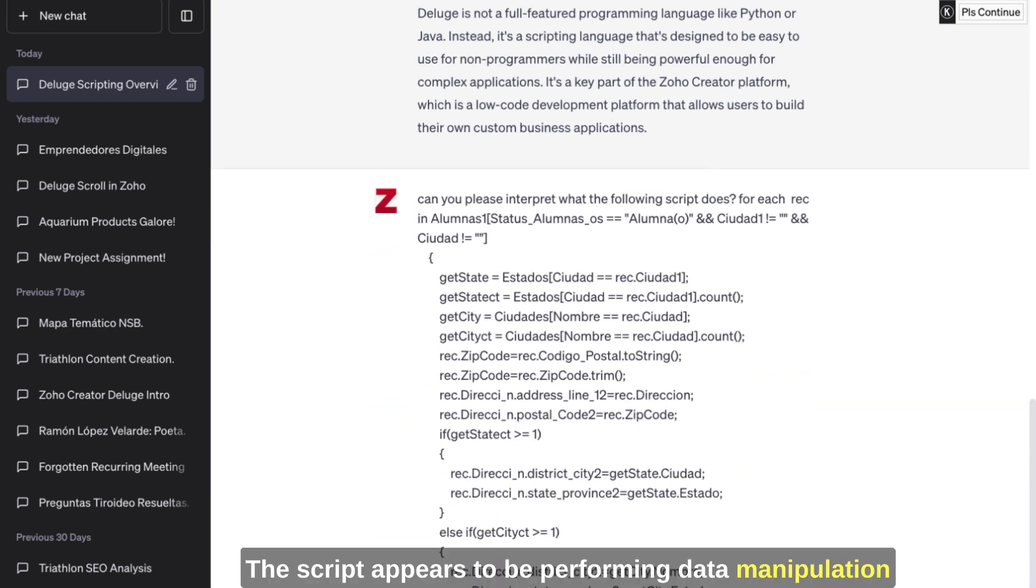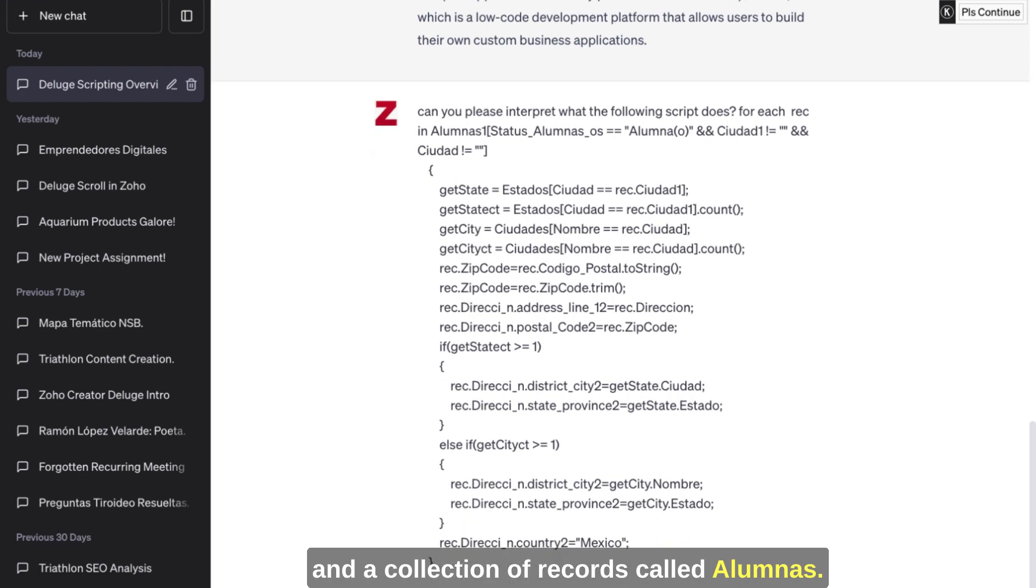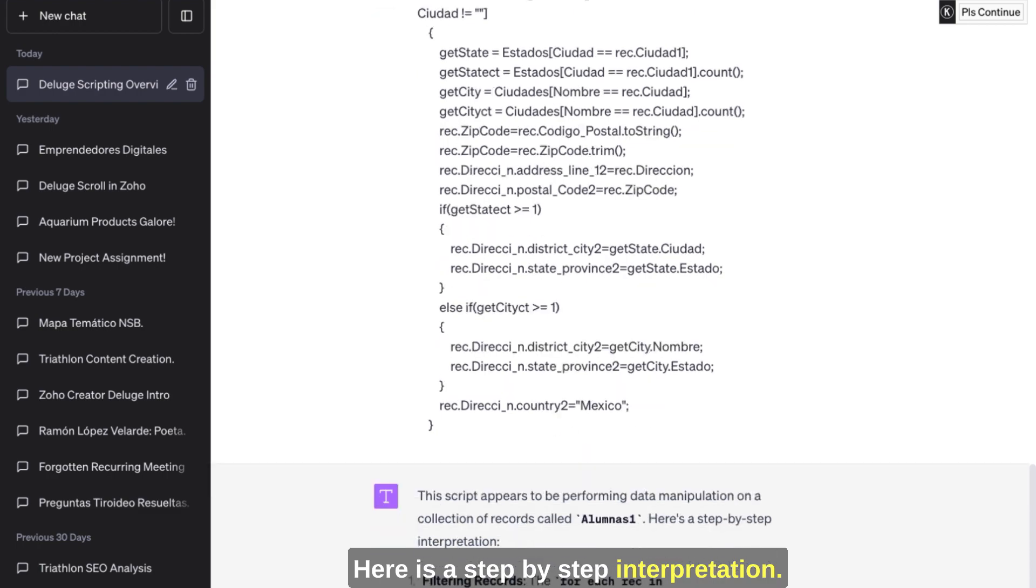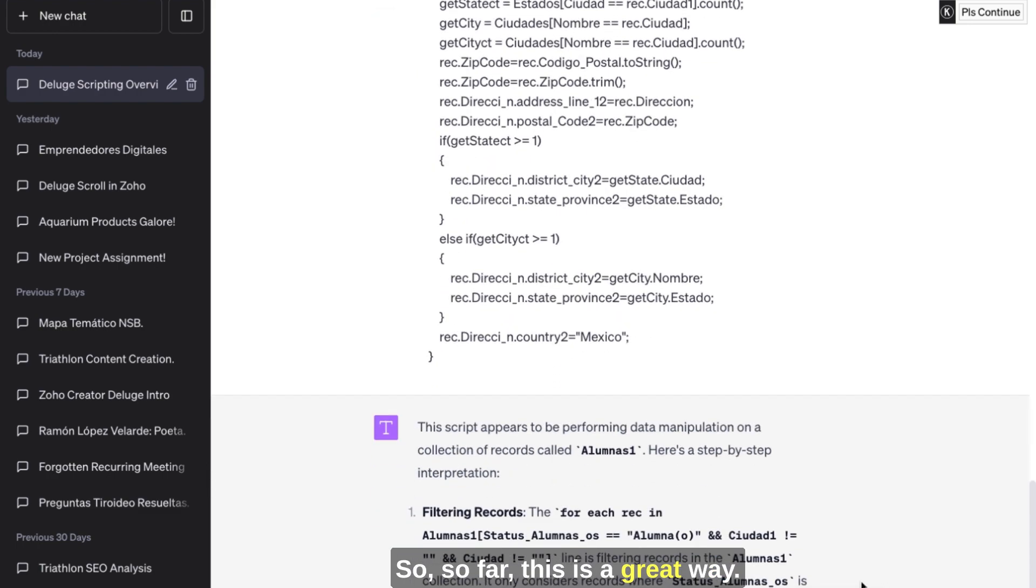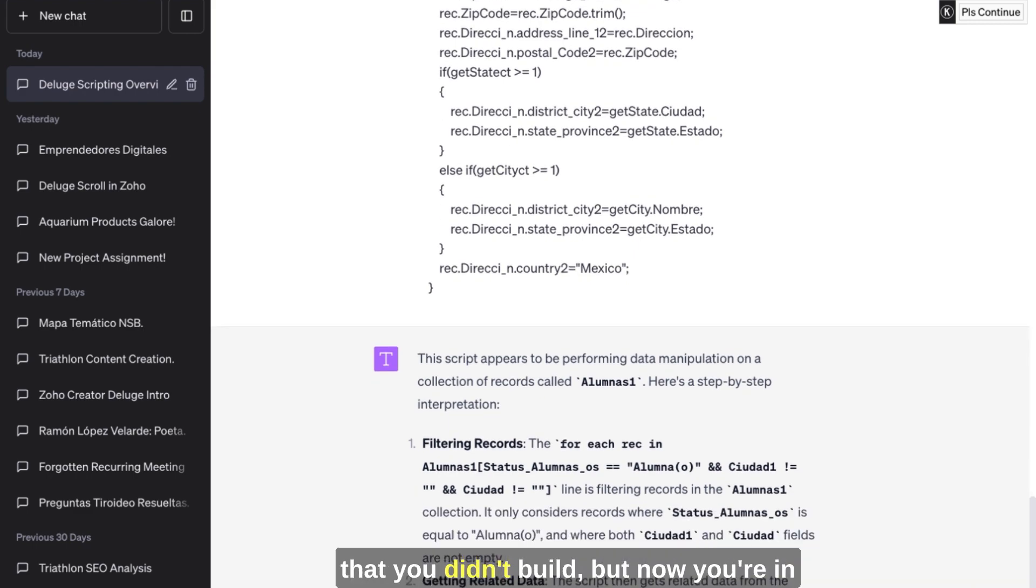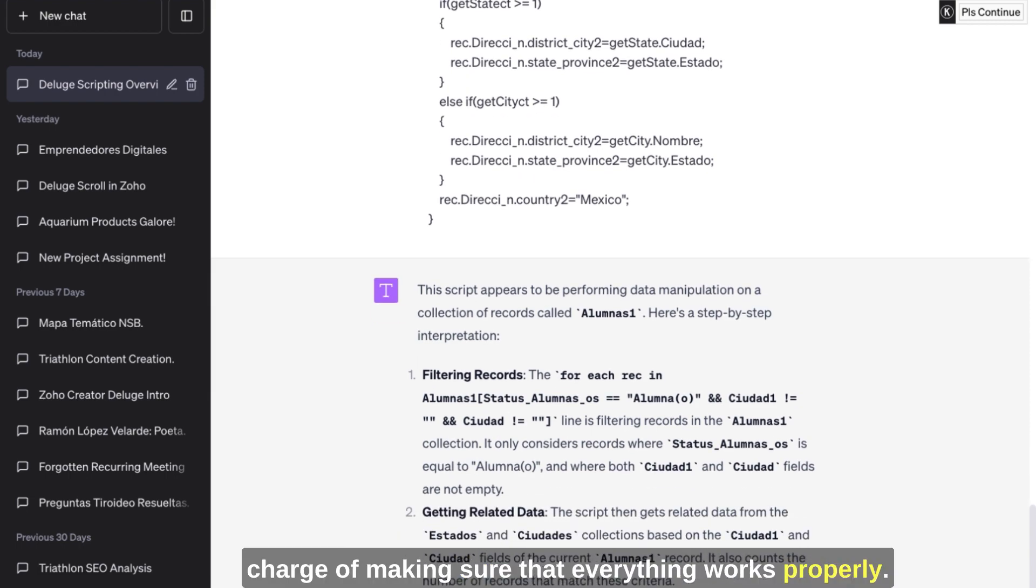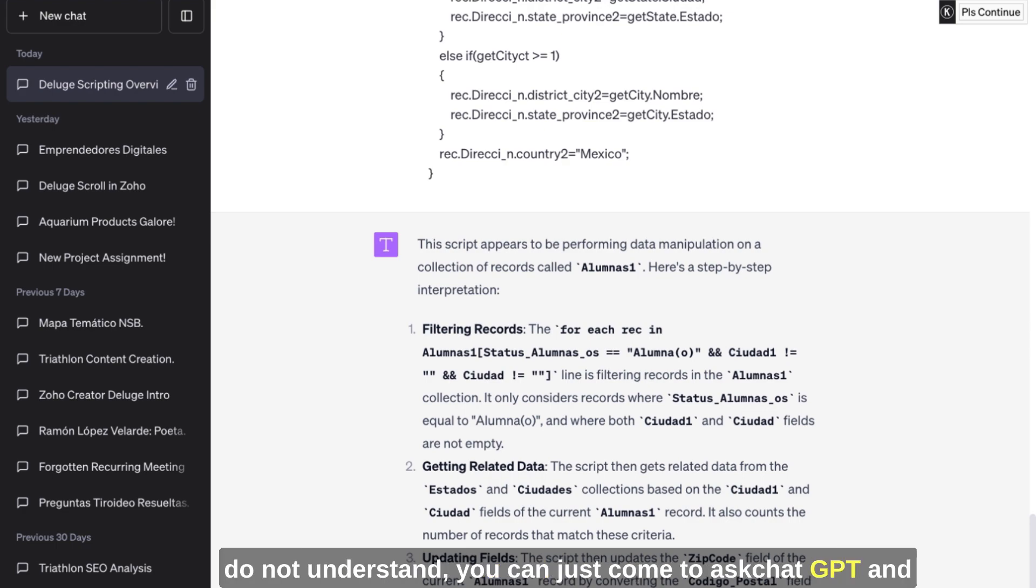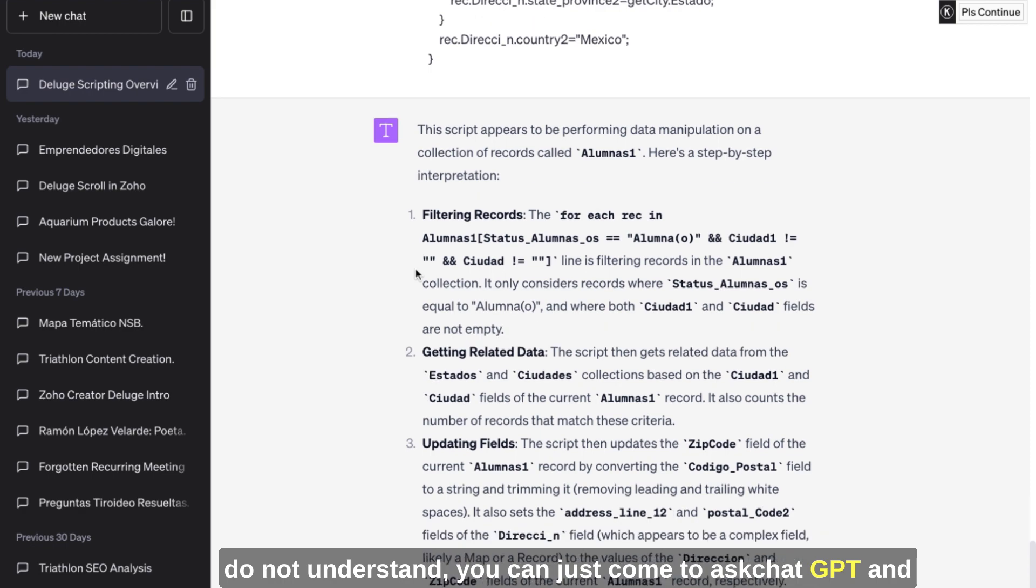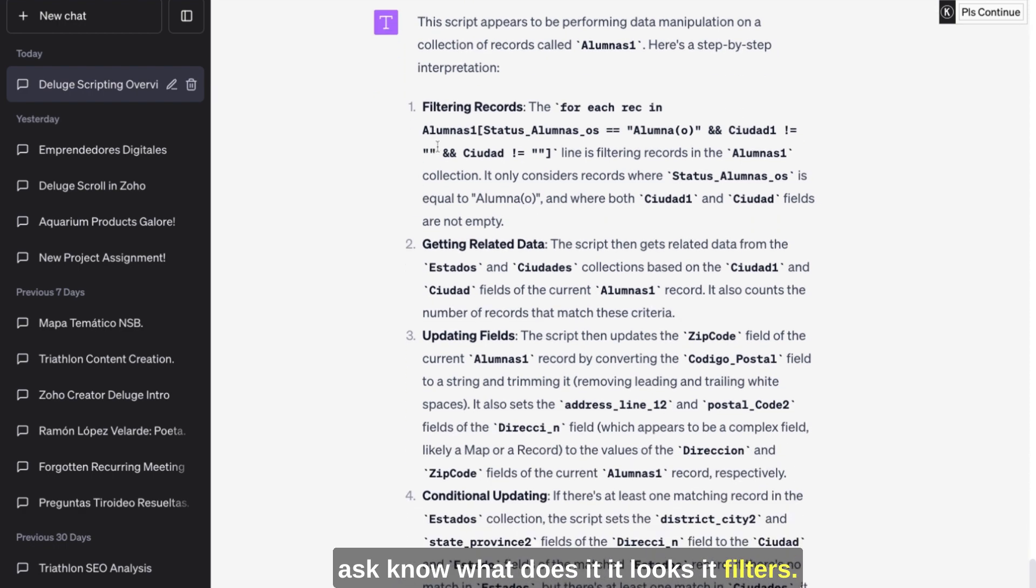So the script appears to be performing data manipulation on a collection of records called Alumnas. That's correct. Here's a step-by-step interpretation. So far this is a great way. So let's say that you're accessing an application that you didn't build, but now you're in charge of making sure that everything works properly. So if there is a function or a process that you do not understand, you can just come to ask ChatGPT and ask it what does it do.